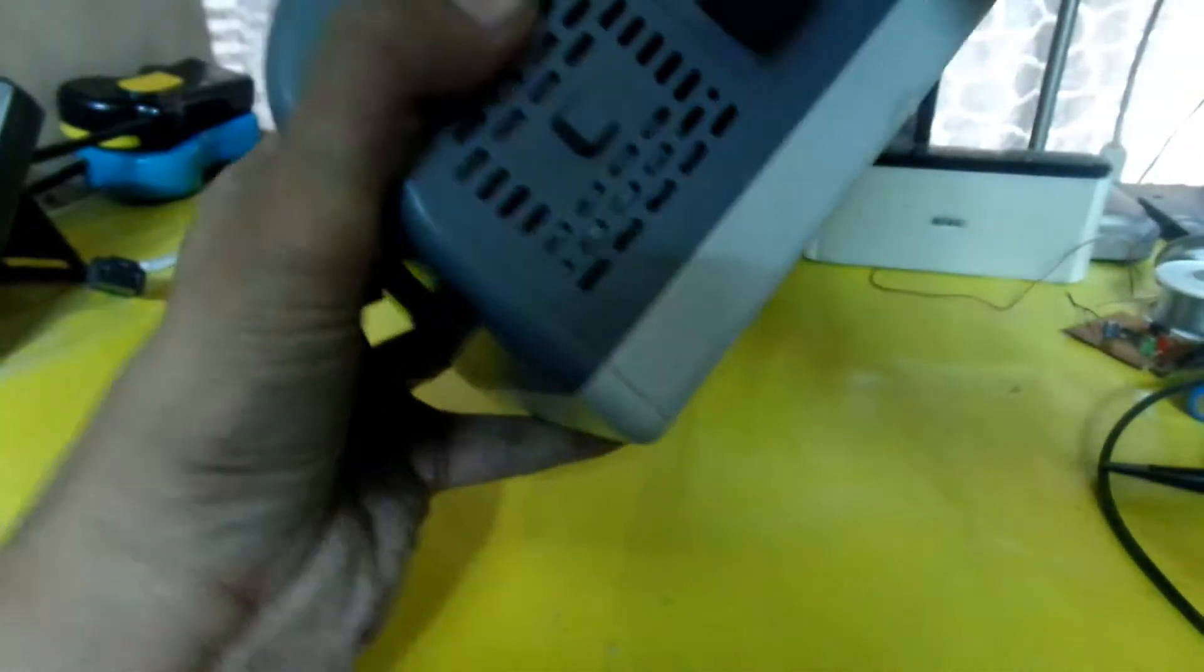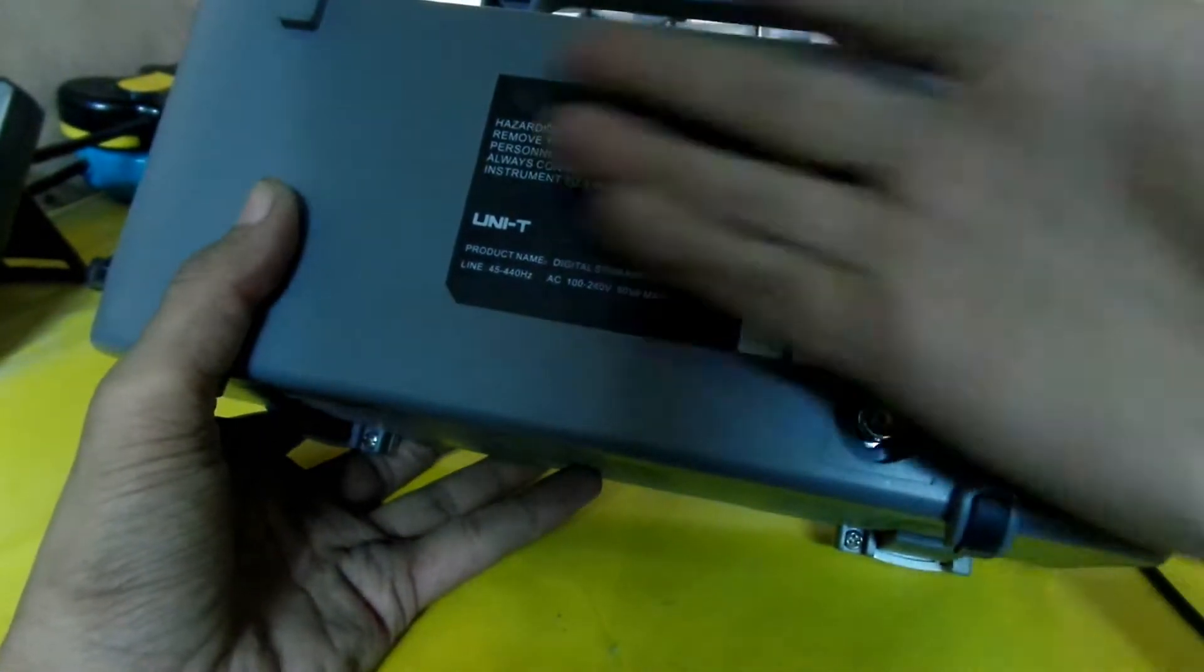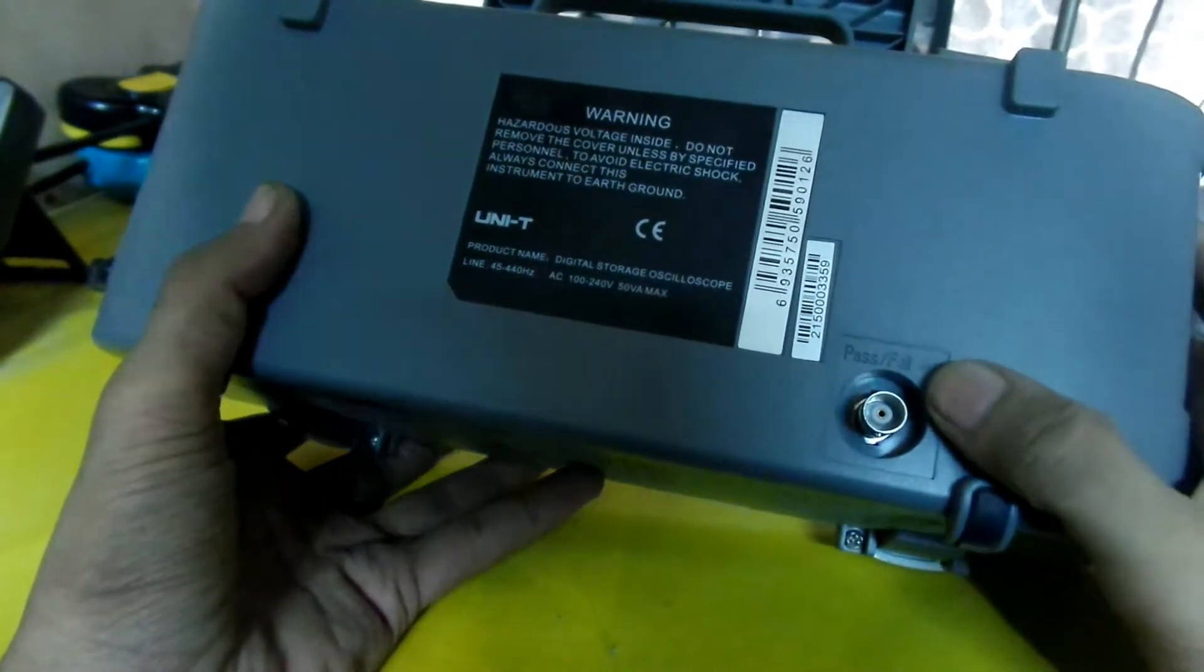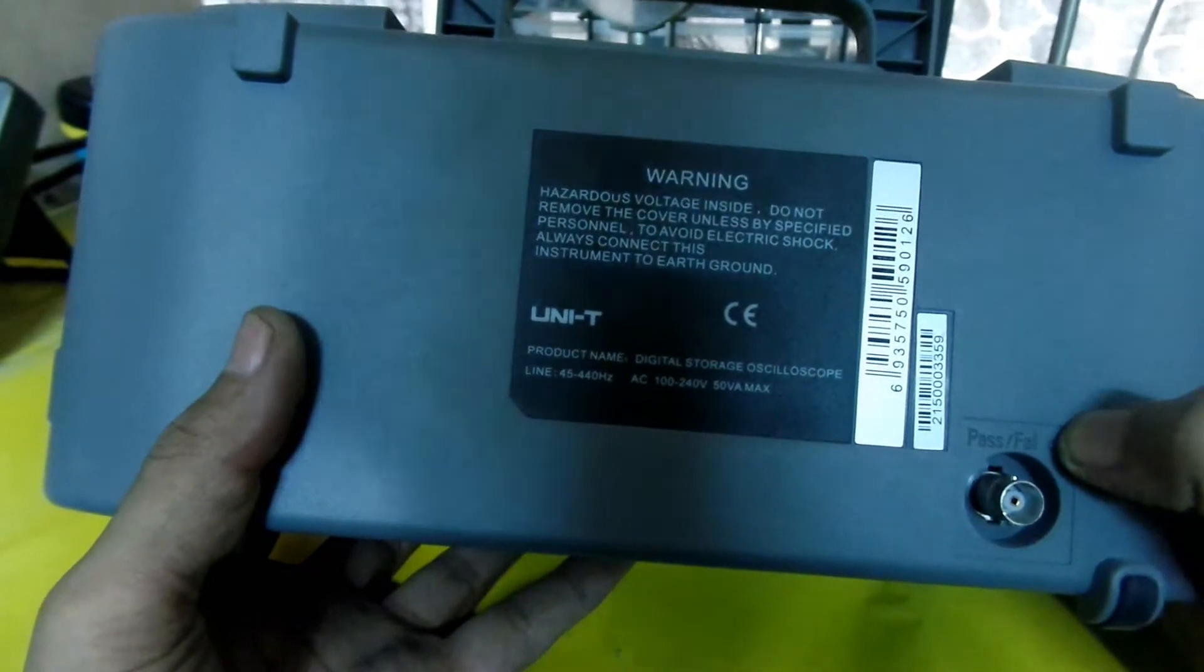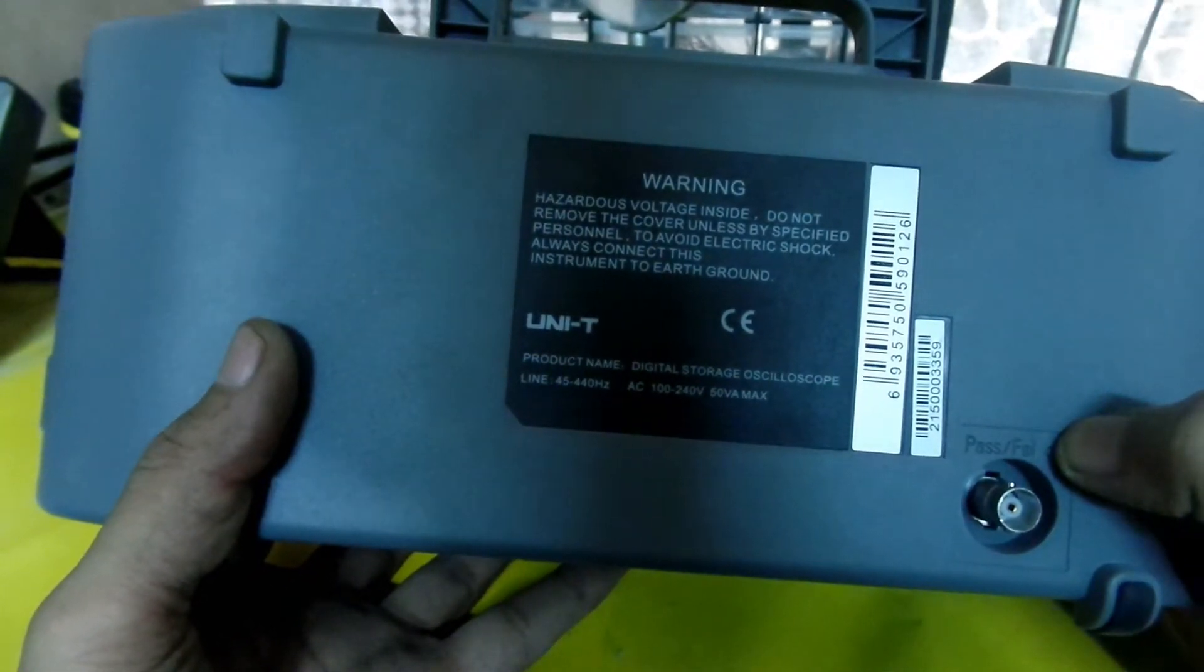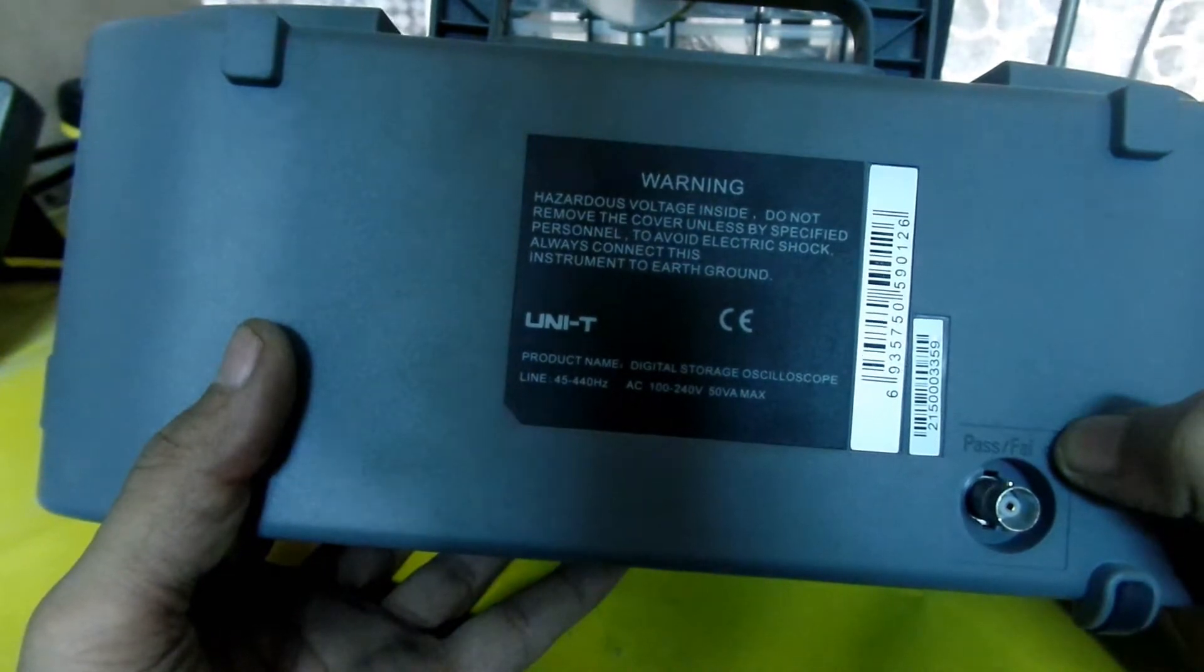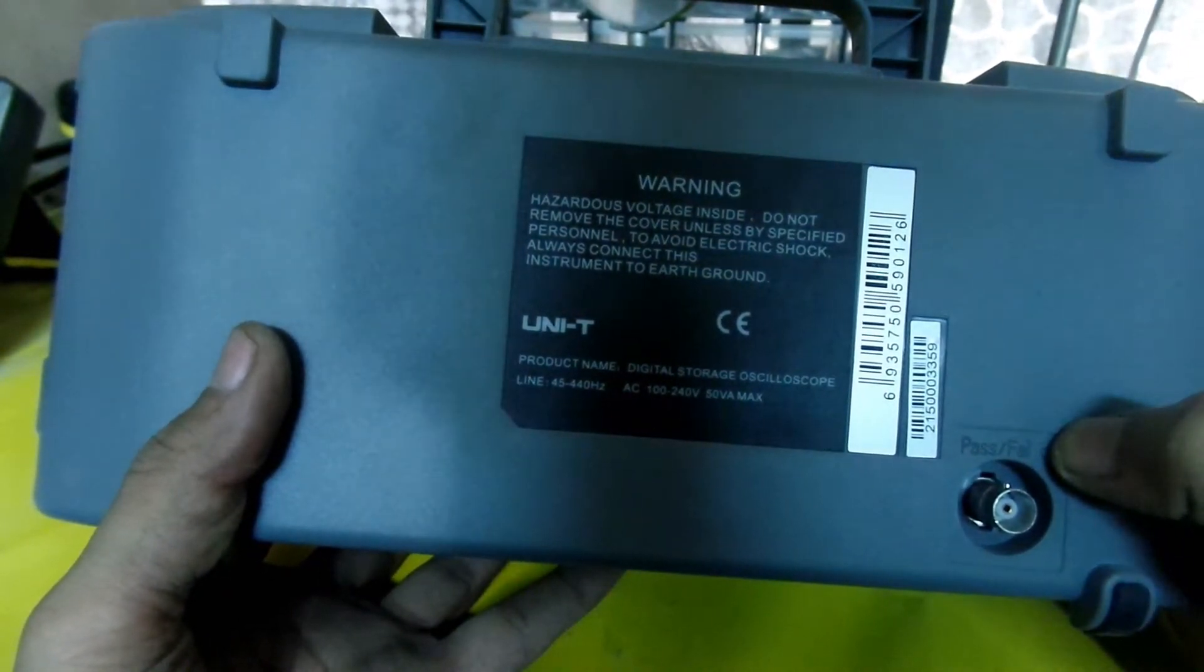On the back side, just like on the front there was an external trigger, here is pause and fail output. Here is written hazardous voltage inside, do not remove the cover unless by specified personnel to avoid electric shock. Always connect this instrument to earth ground.